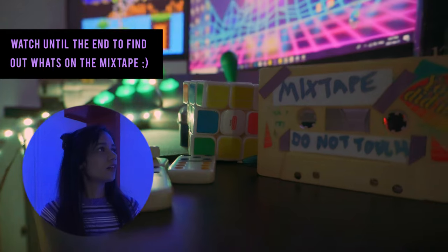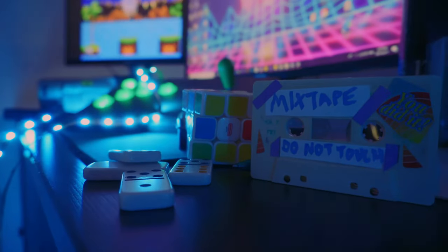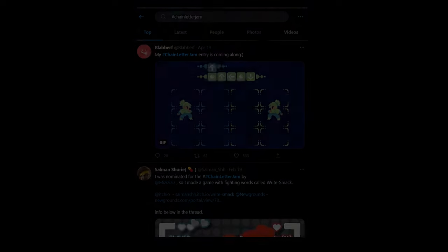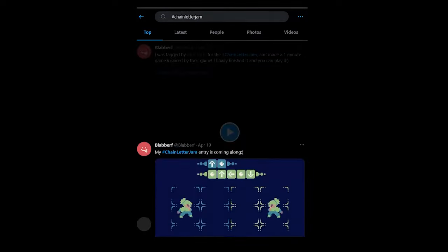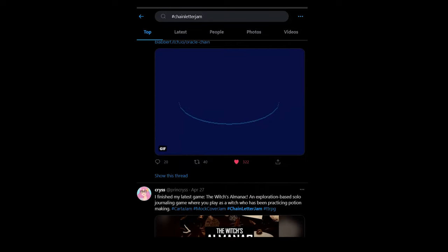Hey guys, Manisha here, and yes, it is game jam time! You may have heard of this small game jam going around on Twitter called the Chain Letter Jam.